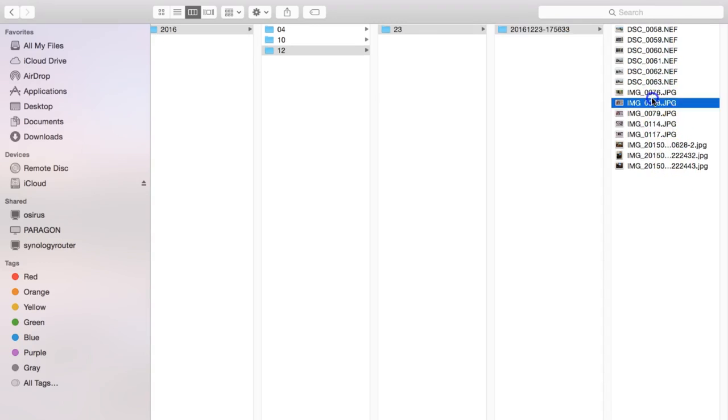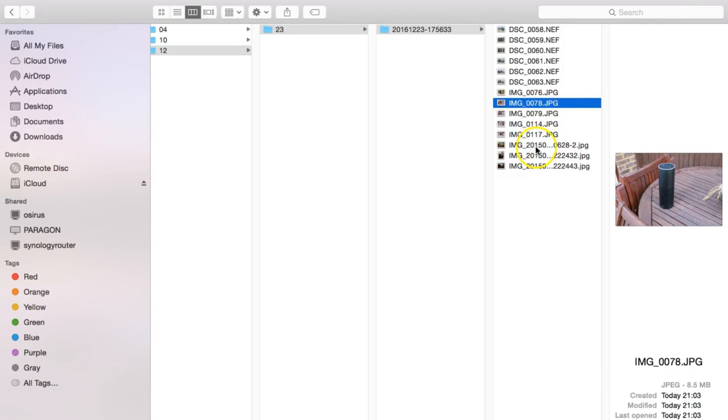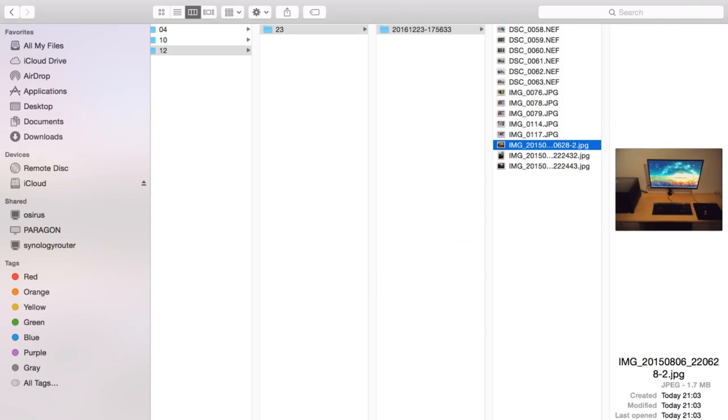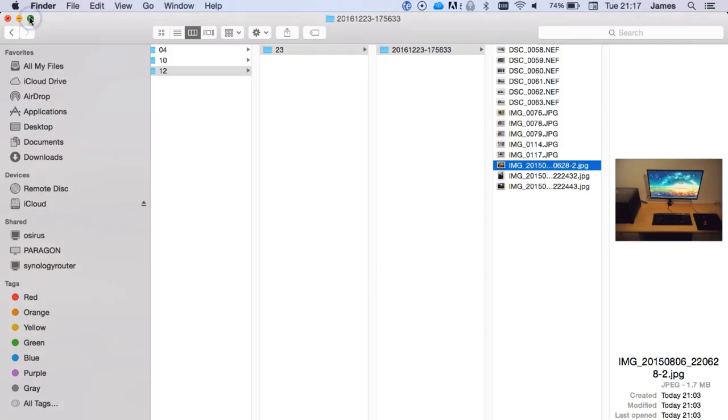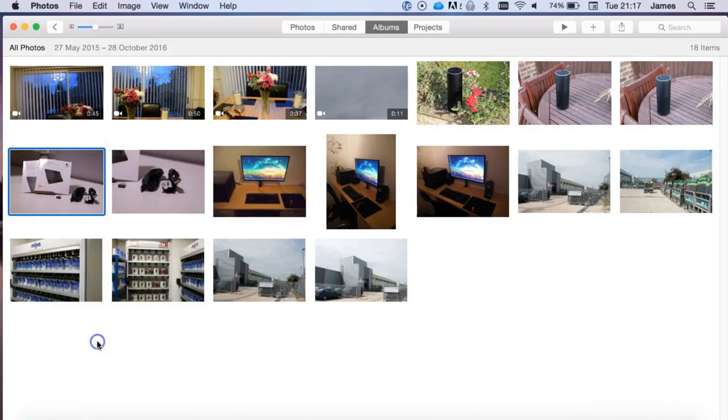And if I were to do a quick preview, you can see there's a photo of an Amazon Echo that I've taken. And I go through, there's the computer one. And just to show that they are the real ones, if we just go back to All Photos, you'll see over here those are the same photos I was taking there.